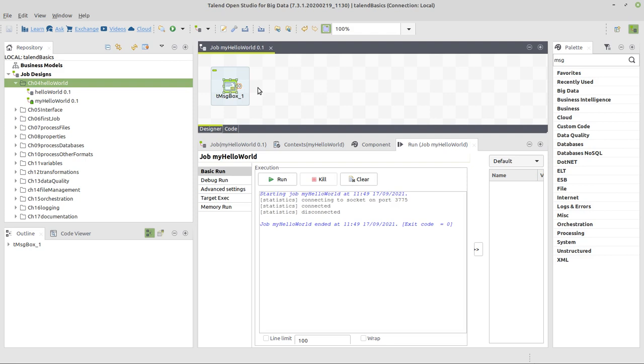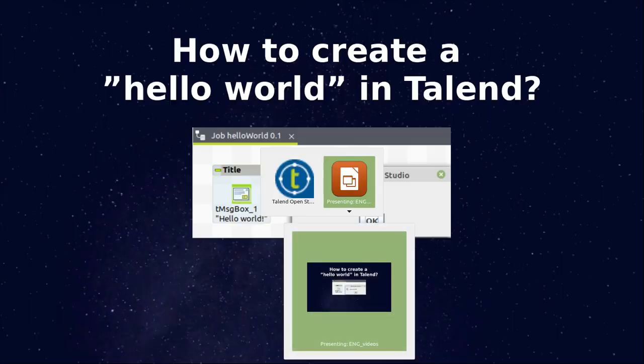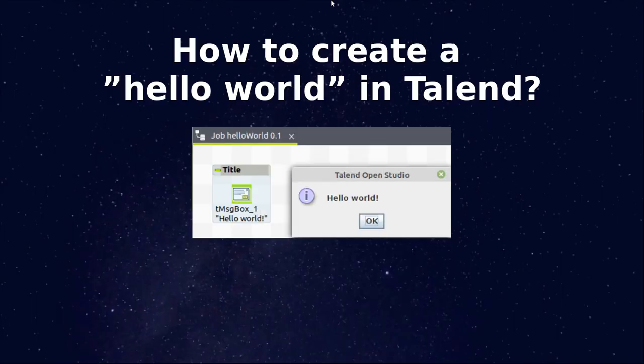kind of lost this small message window. Okay, and that's how to create a small hello world example in Talend.